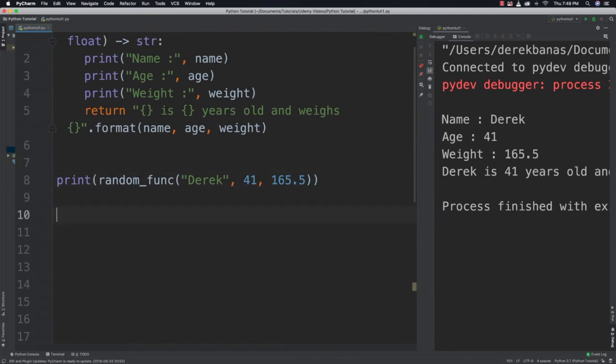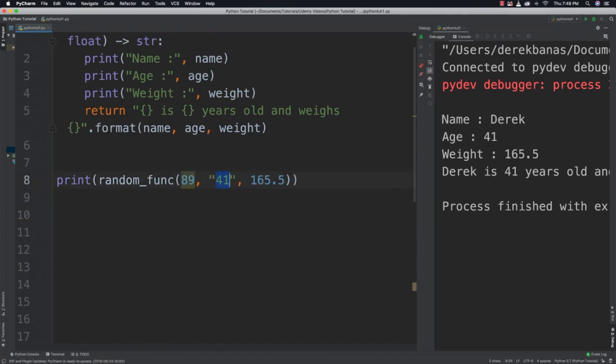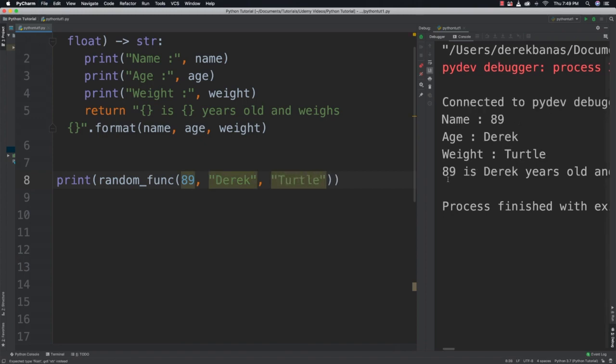But be aware that you're not going to get an error if you pass in bad data. So let's change this. It's expecting a string right, and let's change it to 89. Let's change this to Derek, and let's change this to turtle. Run it. You see, 89 is Derek years old. So you're not getting an error or anything if you mess it up. Just be aware of that.